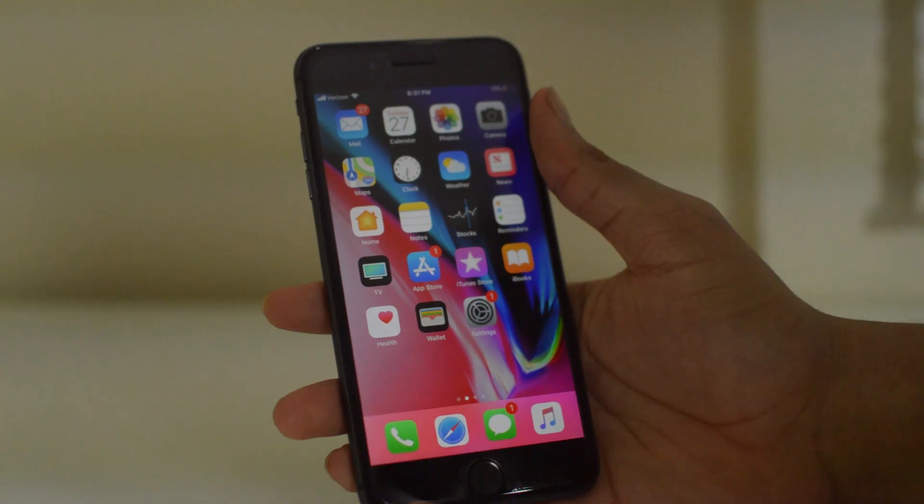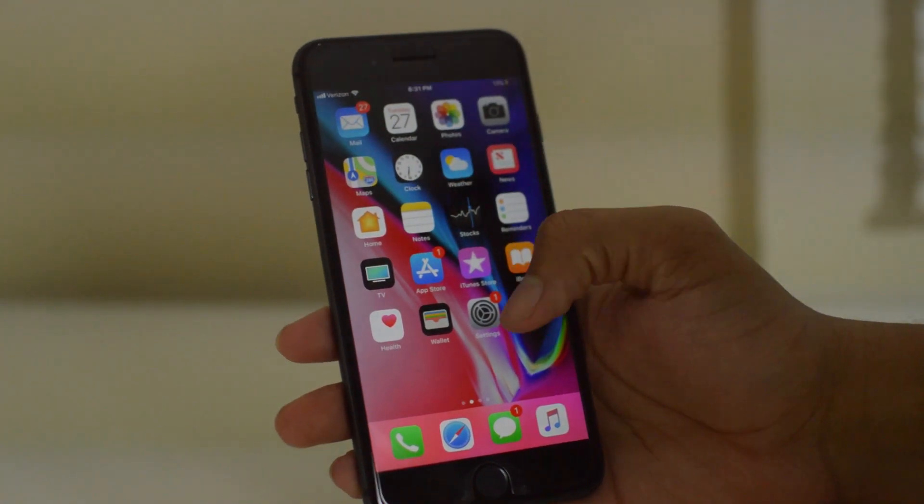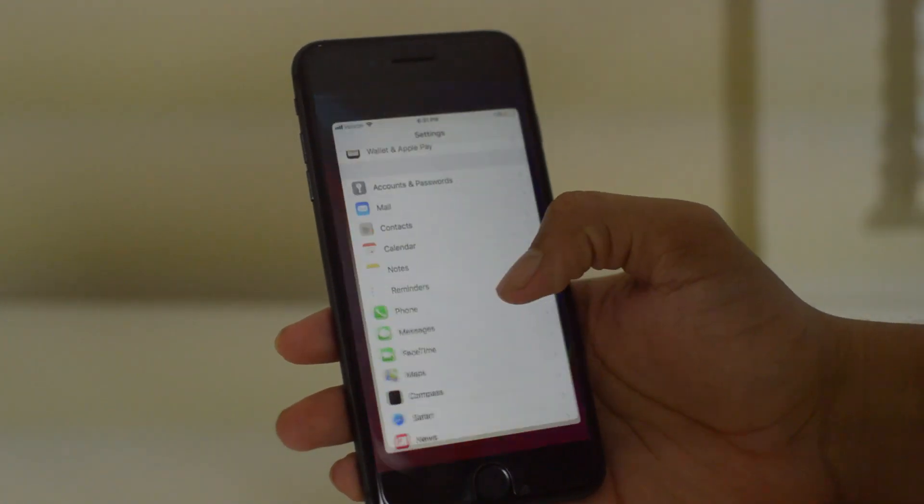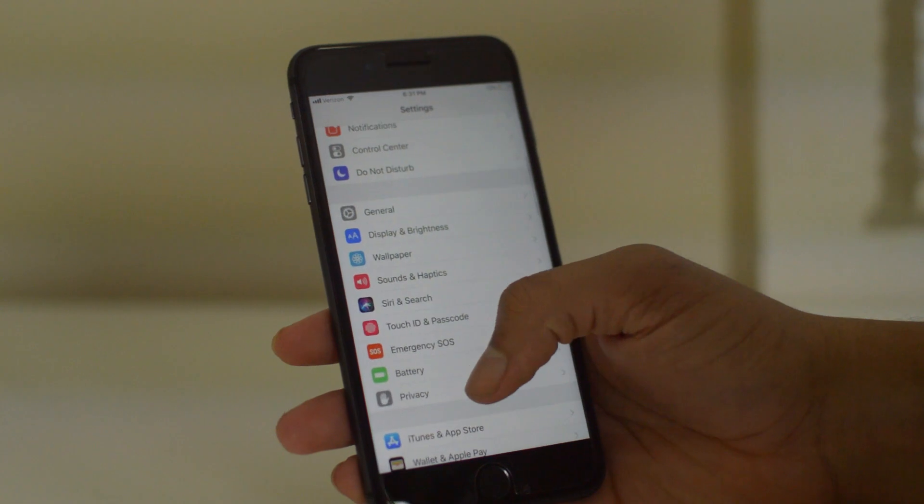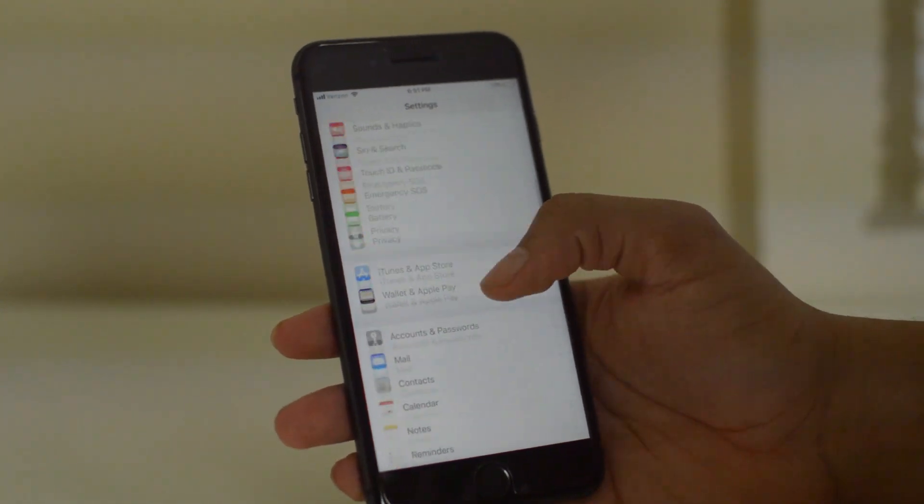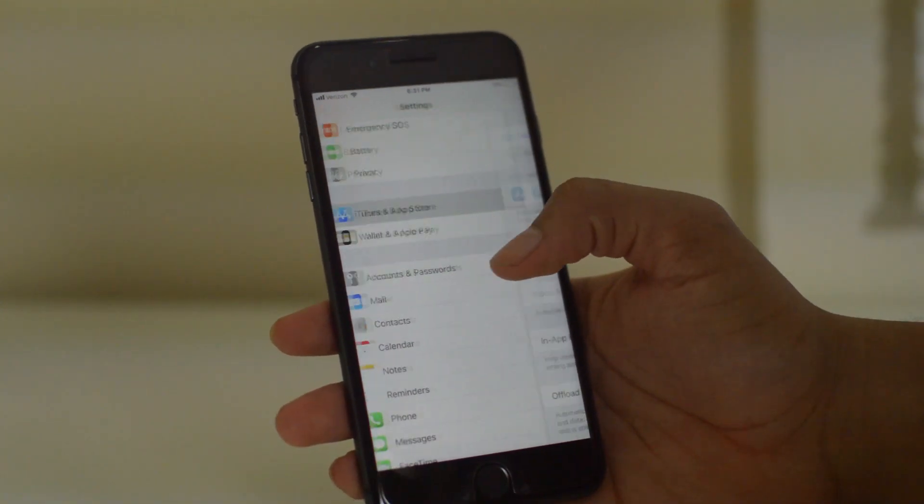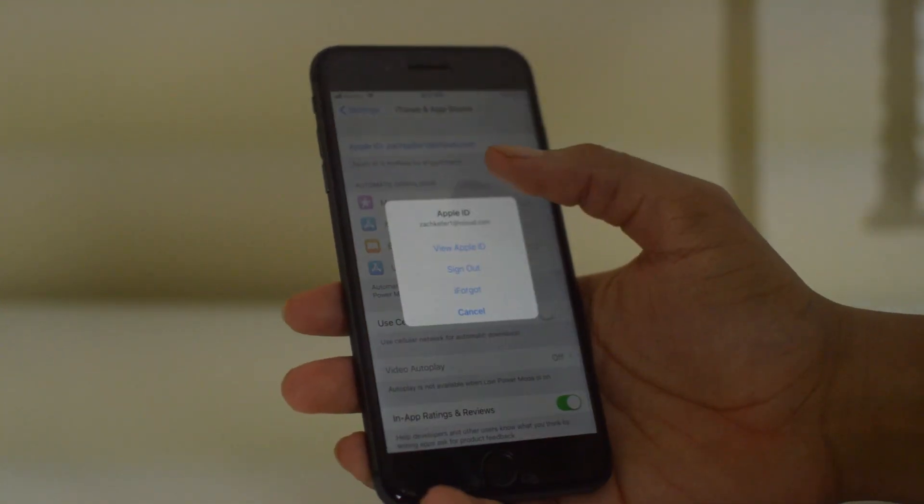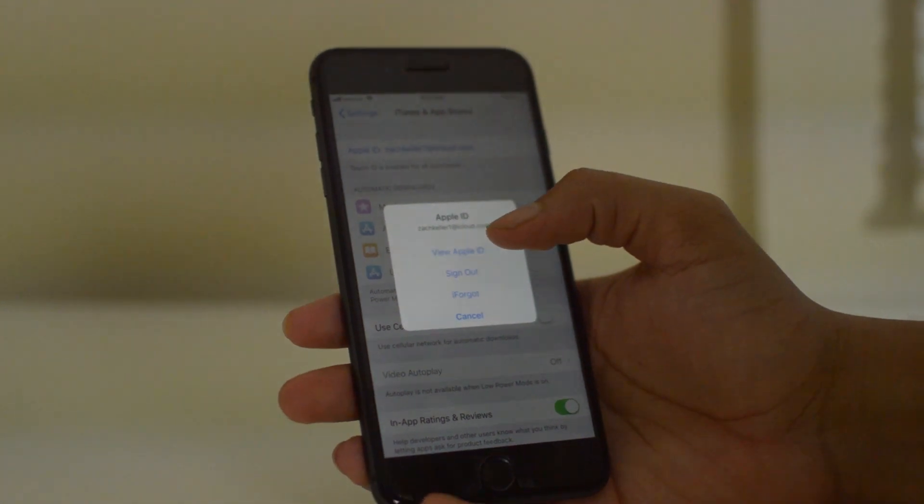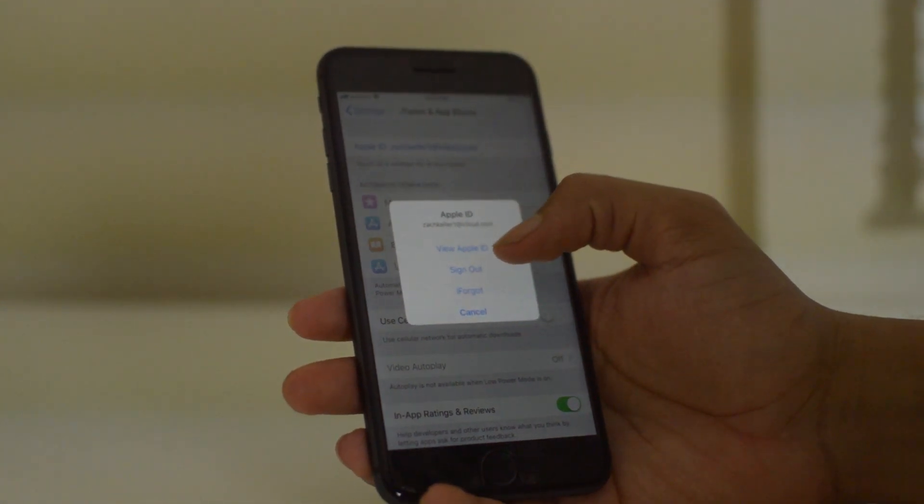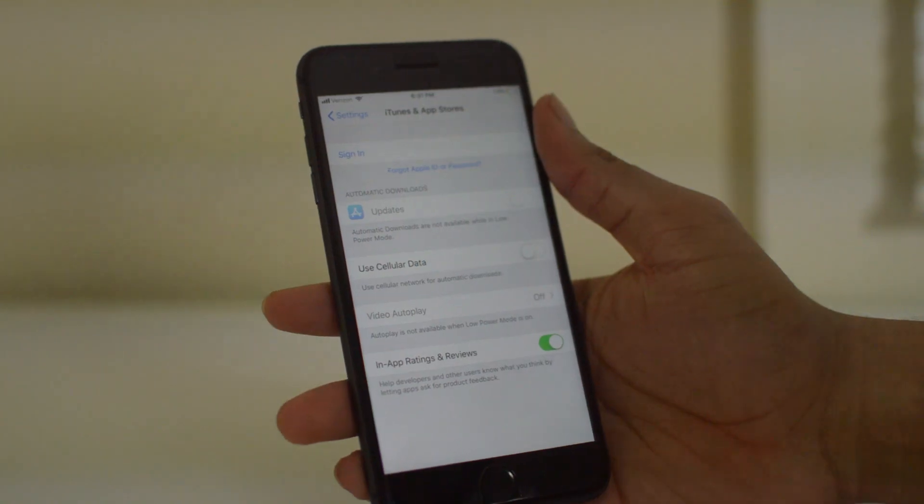It's very simple. Just open up your settings, scroll down to iTunes App Store, and click your current Apple ID that's signed in. Click sign out, and once you sign out, you can sign into whatever account you want.